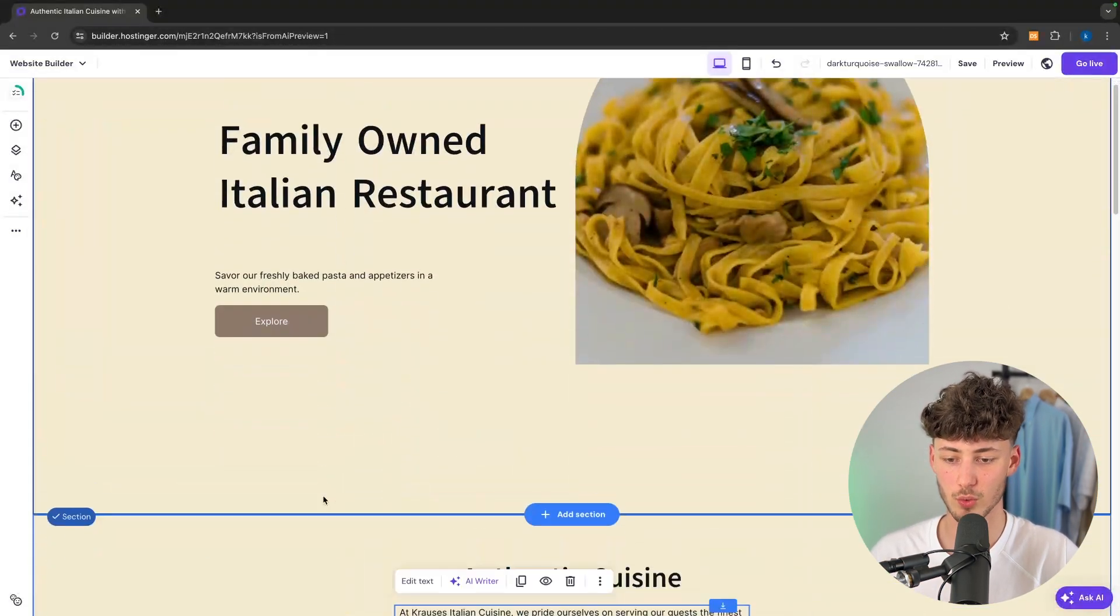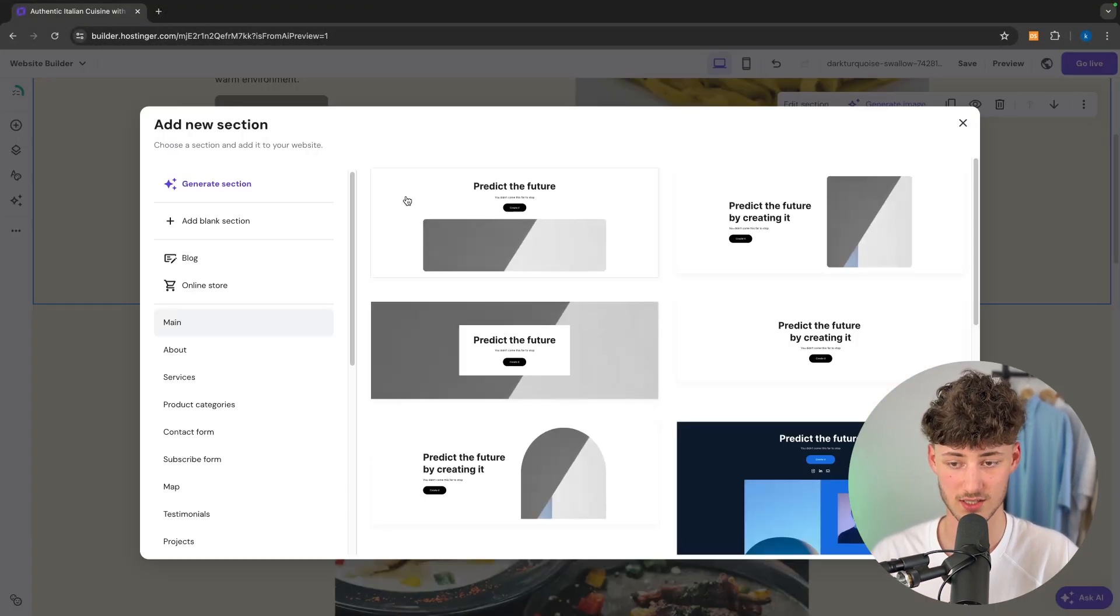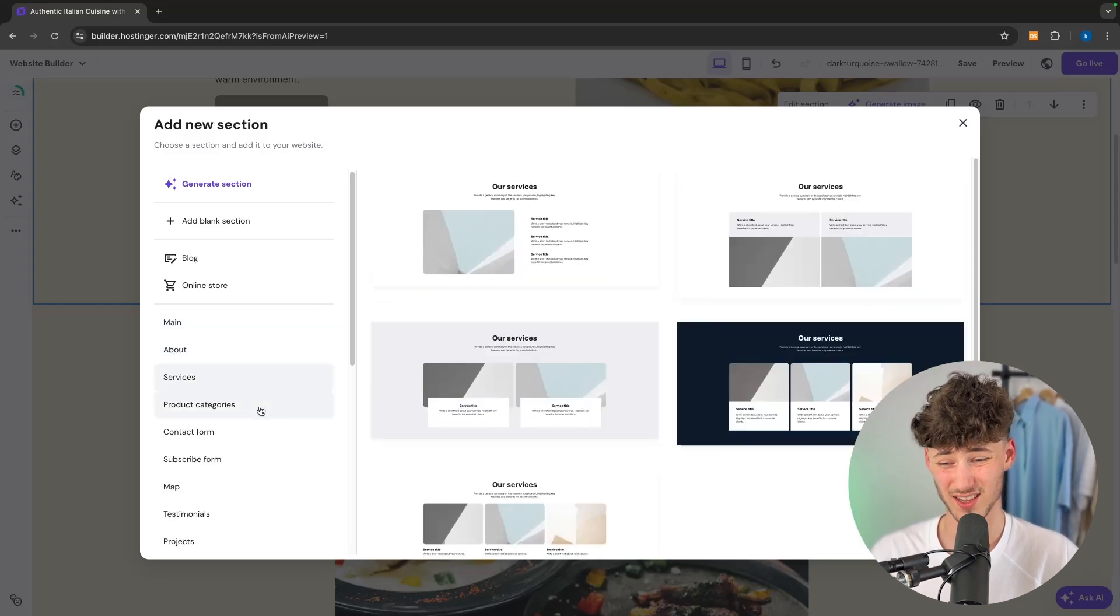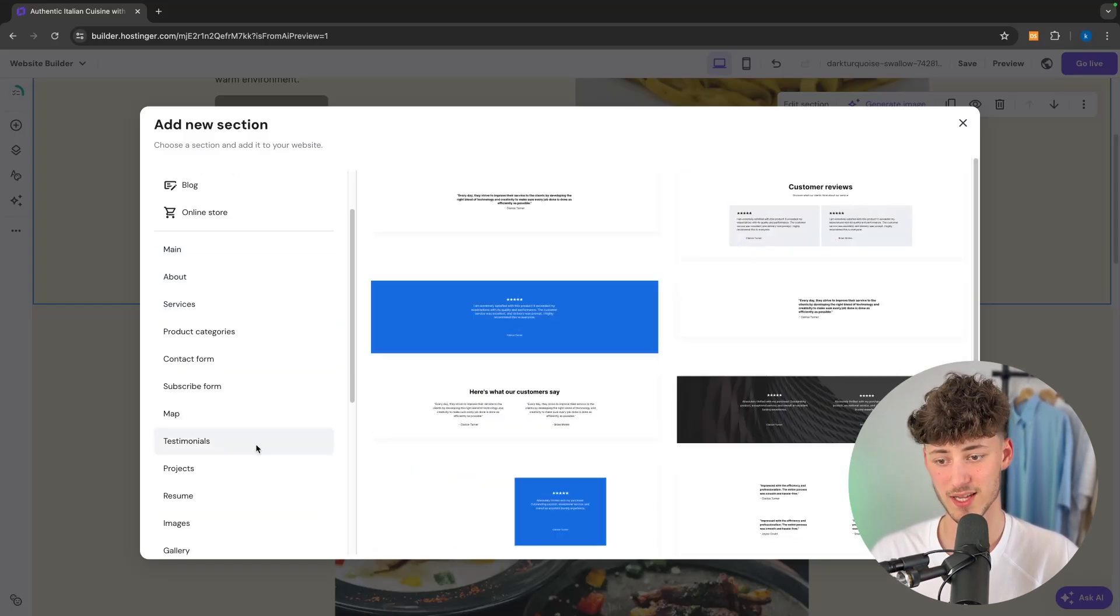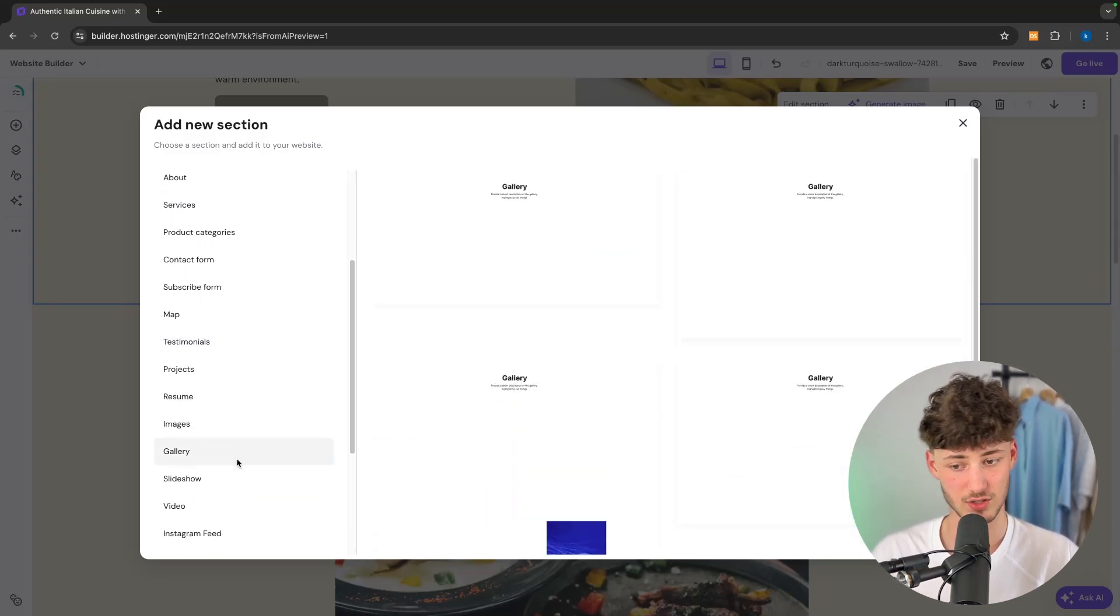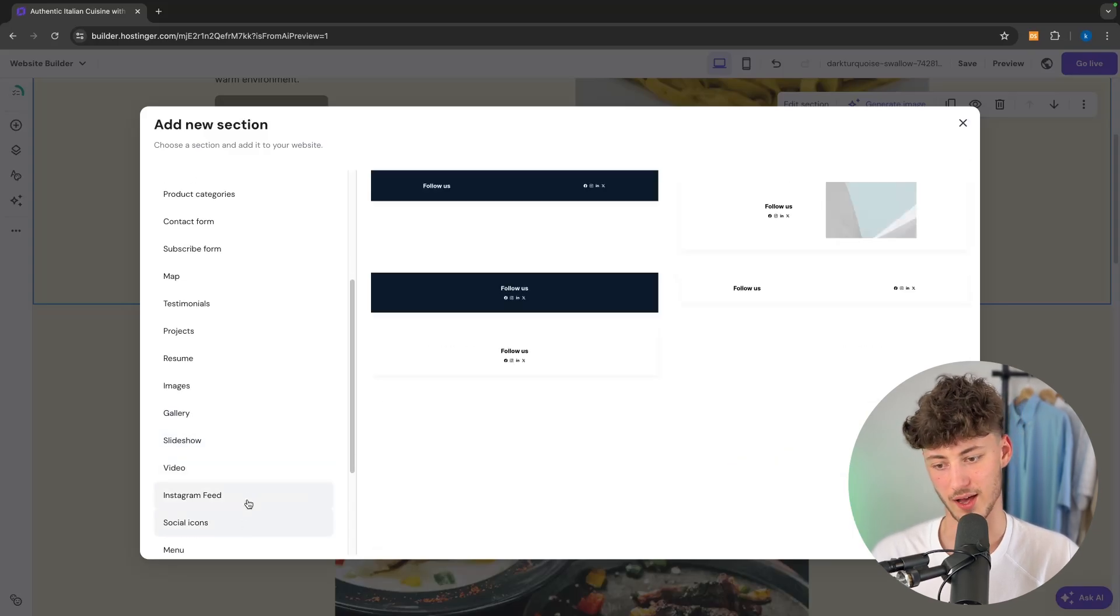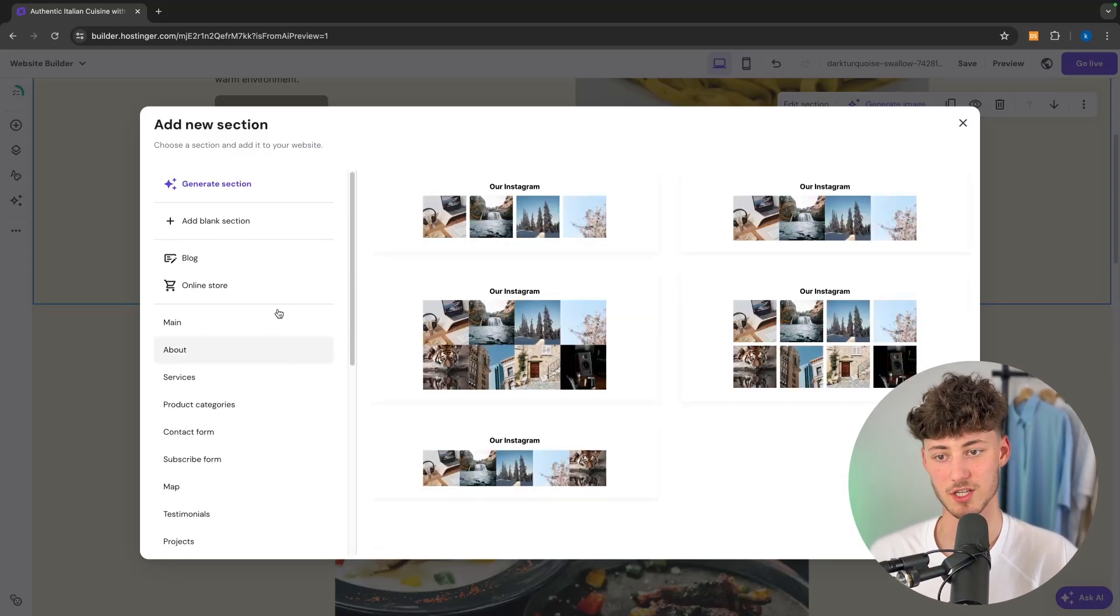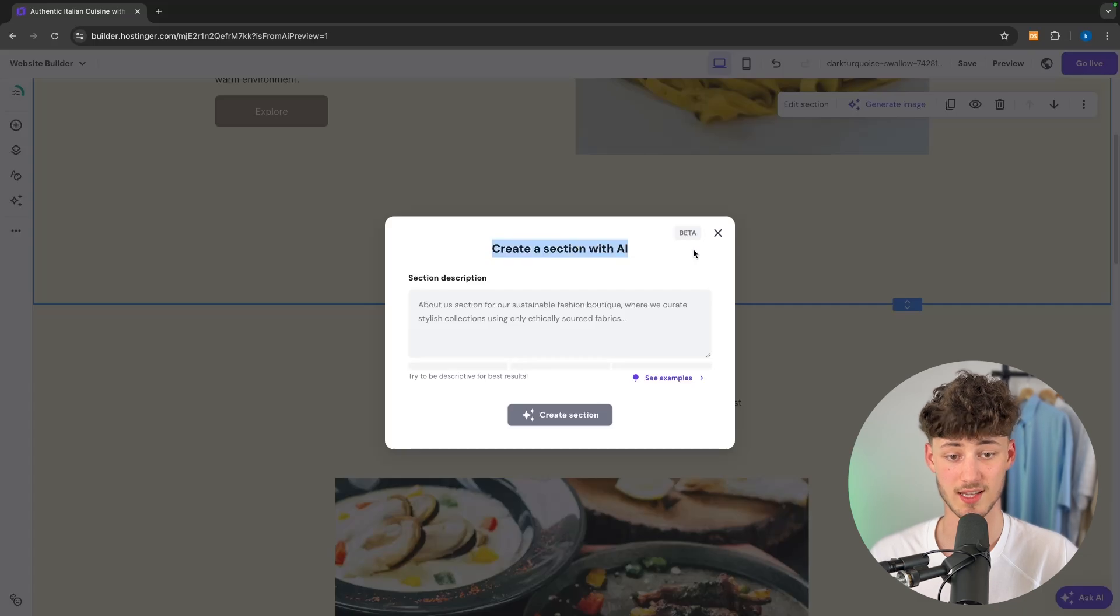Now if you would want to add new sections, you can also do so by going over the tons of different section templates which Hostinger offers. As you can see they truly offer a template for anything you could imagine. And alternatively we can also create a section with AI.